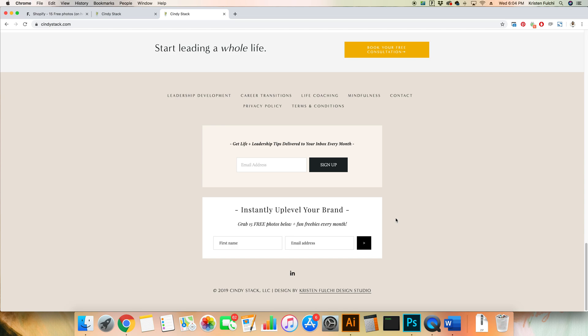If you still do not have a paid plan for Flowdesk, you can sign up with 50% off using code Kristen Fulci. Helps to save you a little bit of money in your business and brings down that monthly rate to $19 a month.